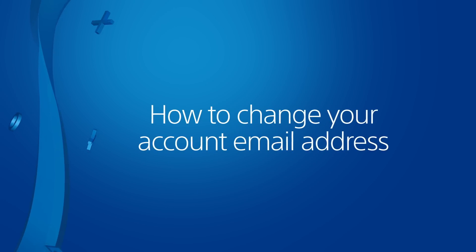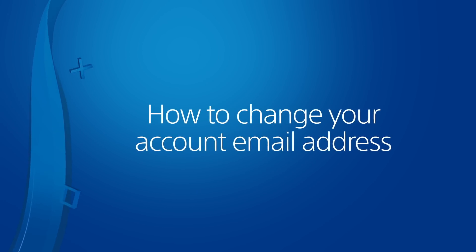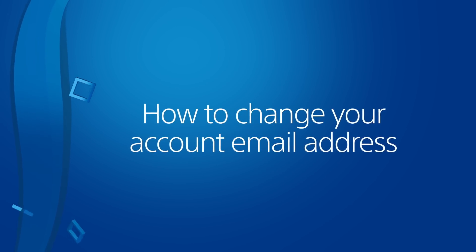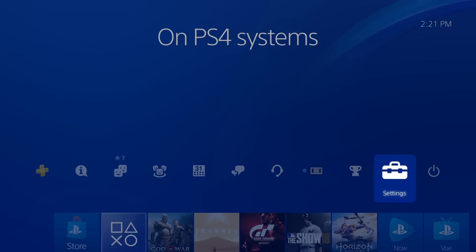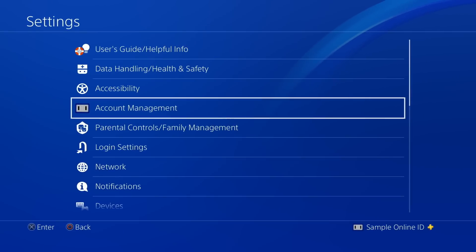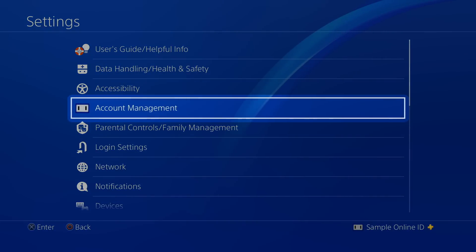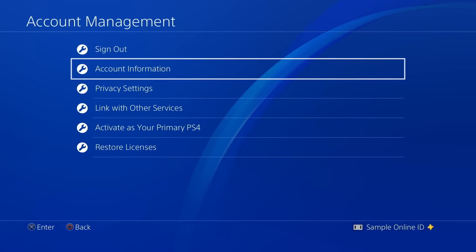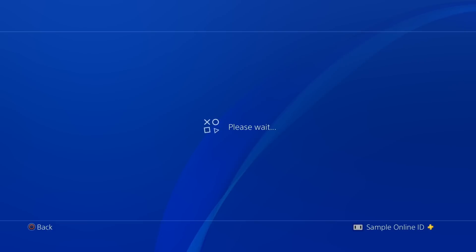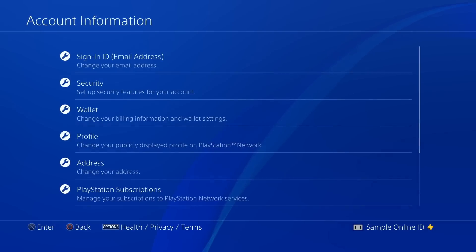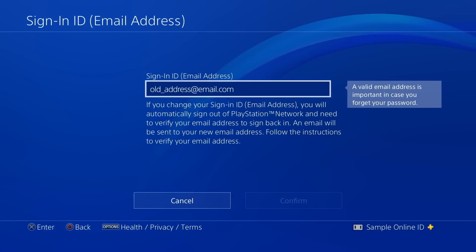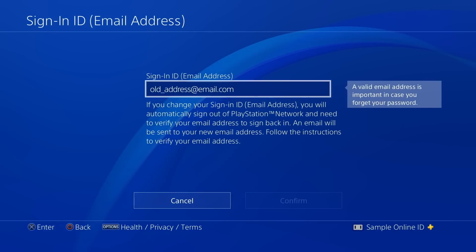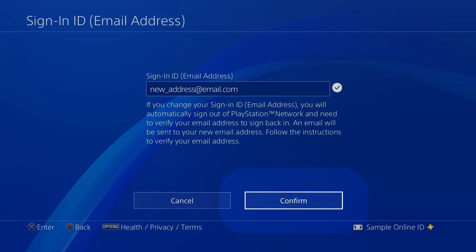If your account uses an email address you cannot access, that's easy to fix. On a PS4 system, go to Settings, Account Management, Account Information, and select Sign in ID email address. Enter a valid email address and then choose Confirm.